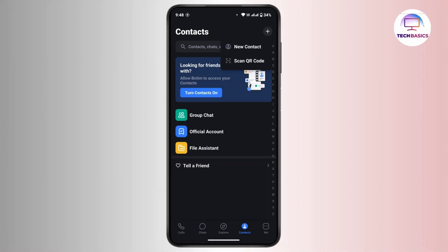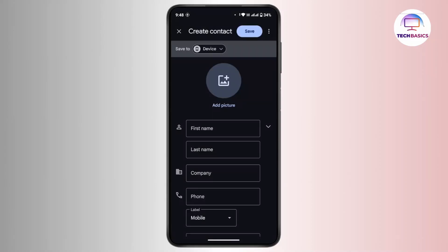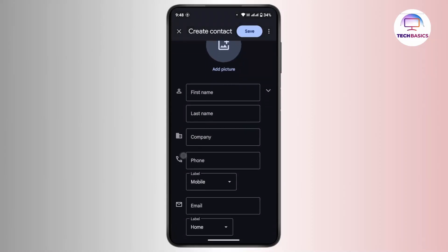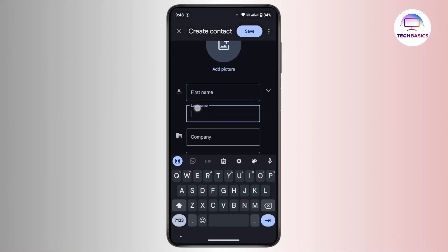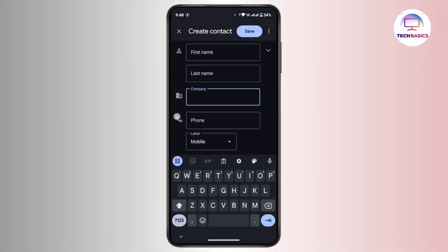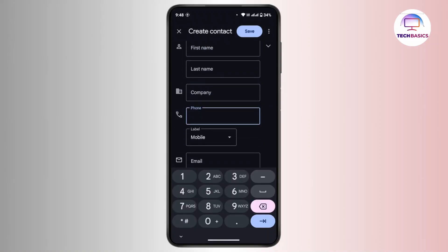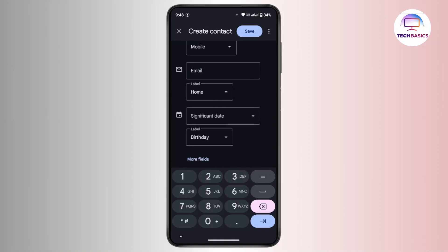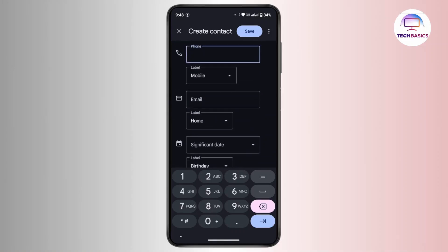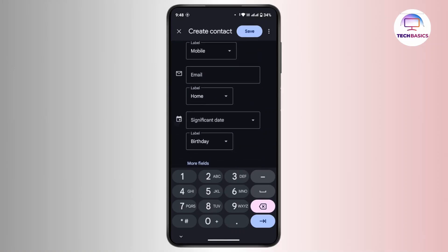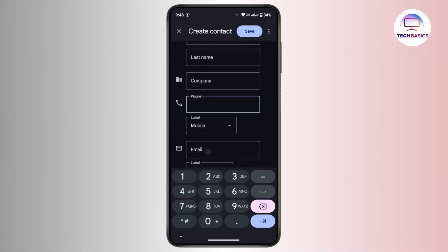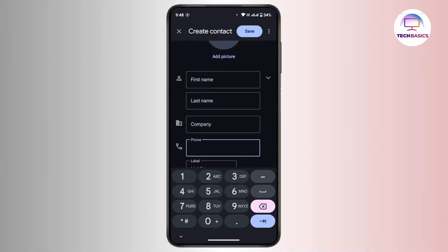Tap on the first option, that is New Contact. From here you can add any contact to Botim. First of all, you have to type in the first name, last name, and company name. Under that there is a text box to enter the phone number. You can also fill in other information regarding email, home, significant date, and birthday as well.